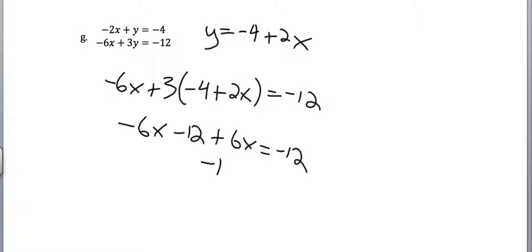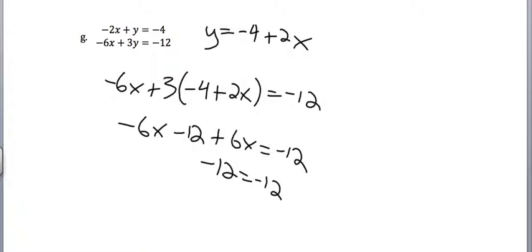I get negative 12 equals negative 12. You guys should know what this means from previous chapters. What did it mean in previous chapters? Well, it meant identity, and identity meant that there were an infinite number of answers, that all real numbers could be plugged in for x. It means something a little bit different here.